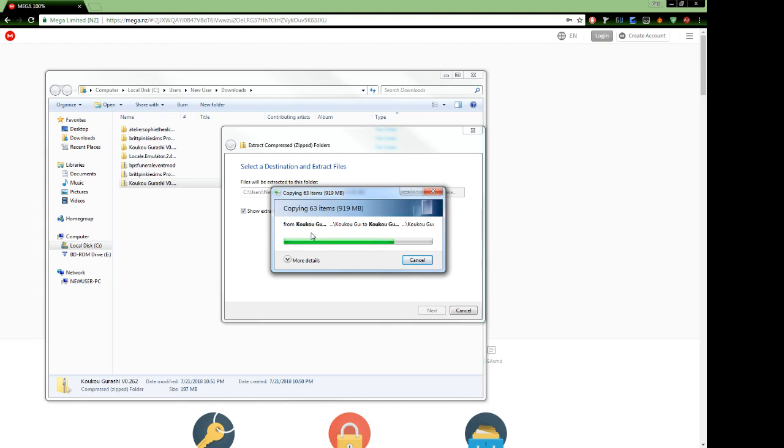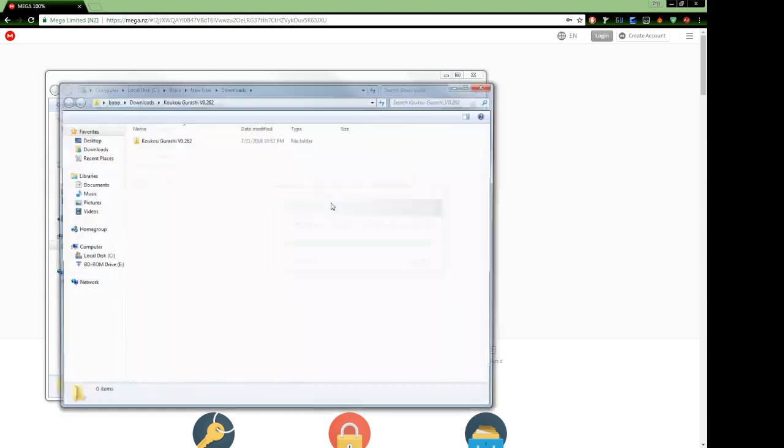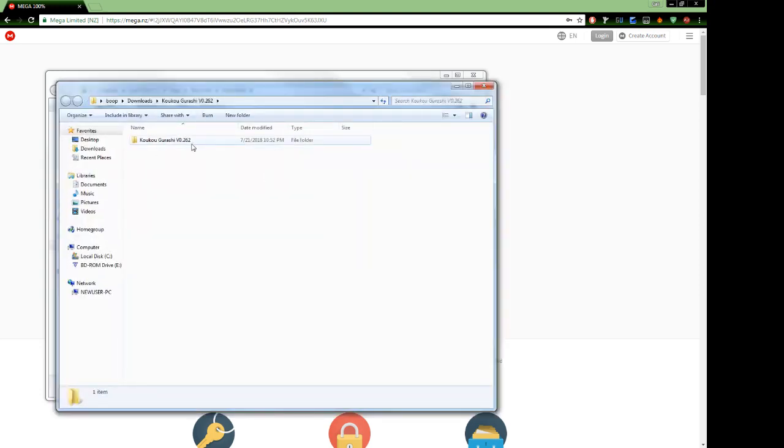Now, as you can see, it is extracting right now. And it's not going to take that long. It's not a very big download.